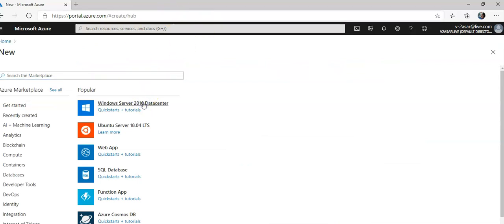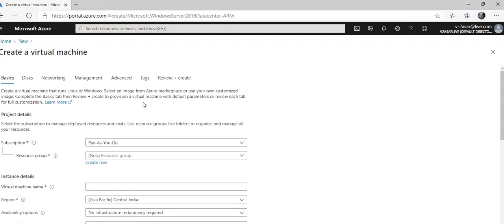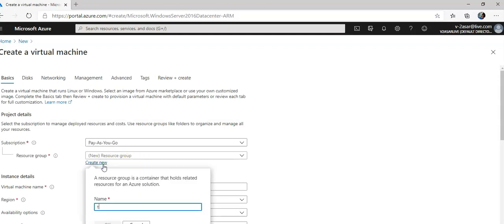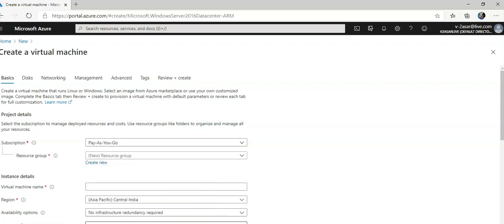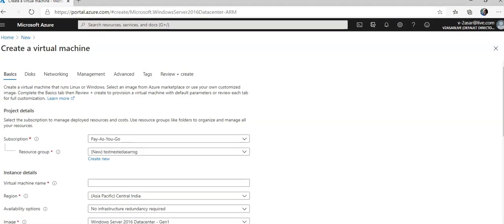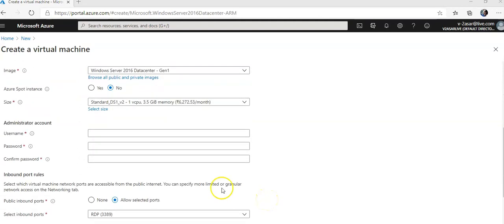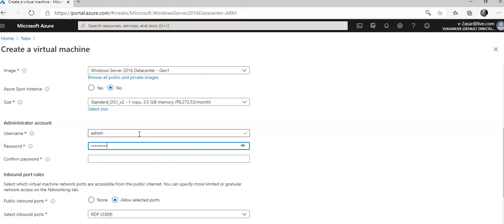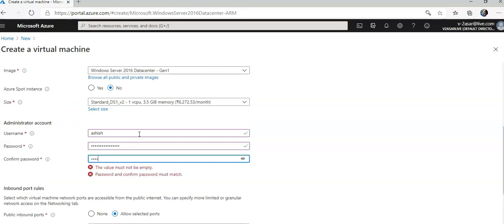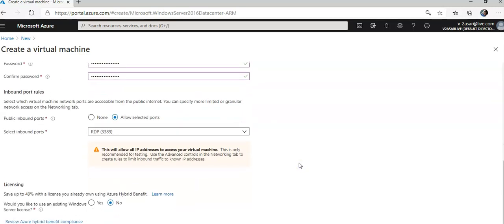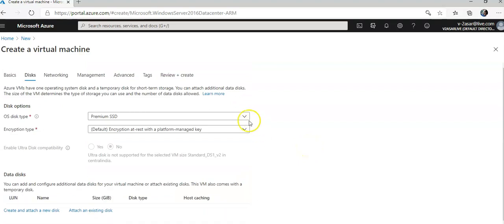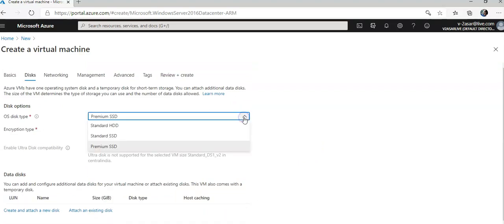Let's select Windows Server 2016 Datacenter. You all would be familiar with the steps that go here. Generation one, username, then I'm going to go with the password. Selected ports. This is the disk section.